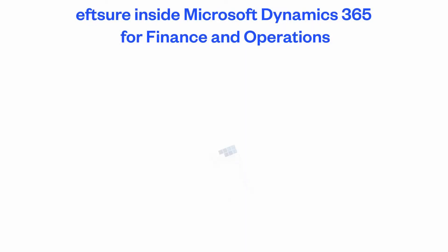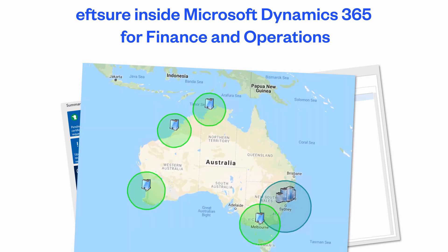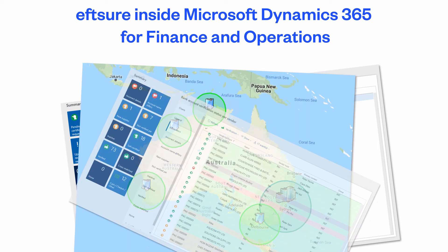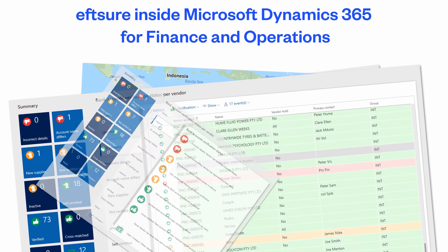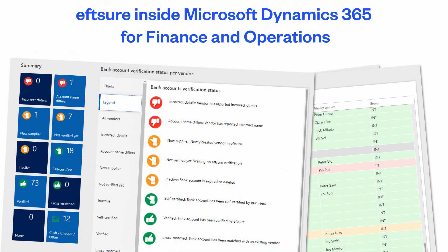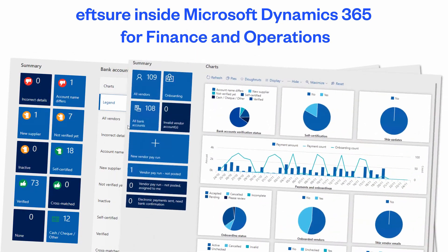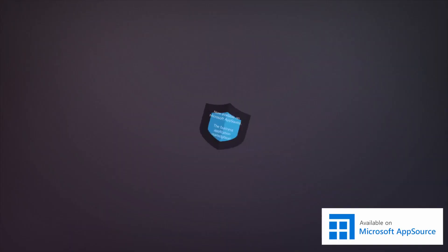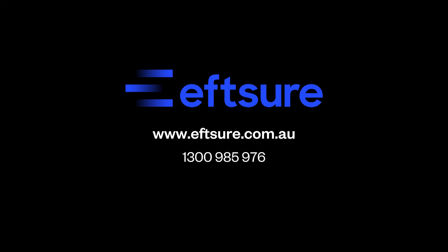You have now discovered the complete EFTSure Know Your Payee methodology built directly inside your ERP. It fits in perfectly with your existing processes and protects your organization payment life cycle from cybercrime and brand reputation damage. For more information, please visit eftsure.com.au